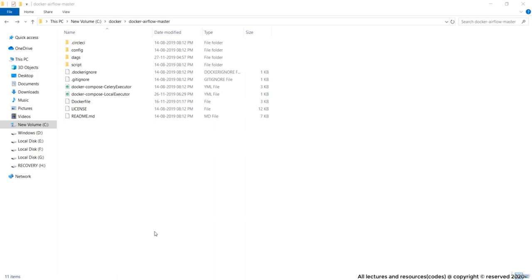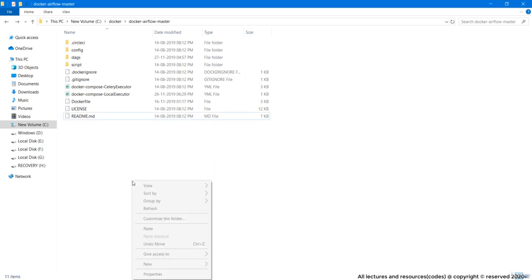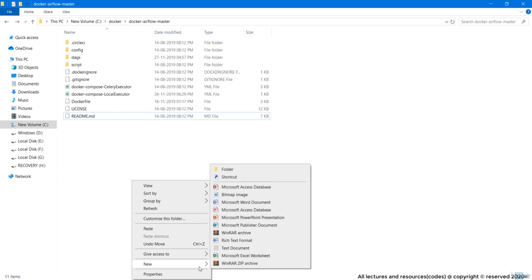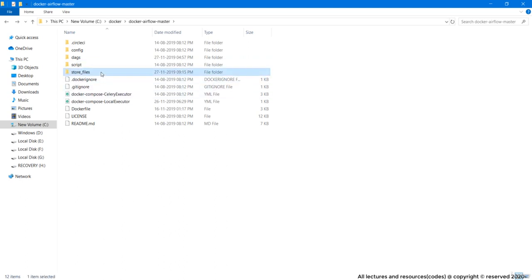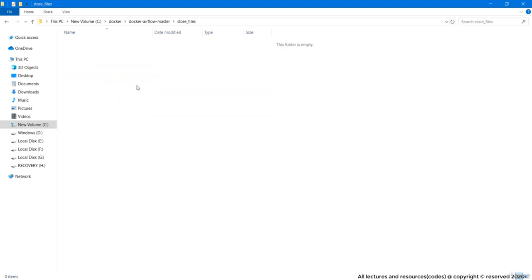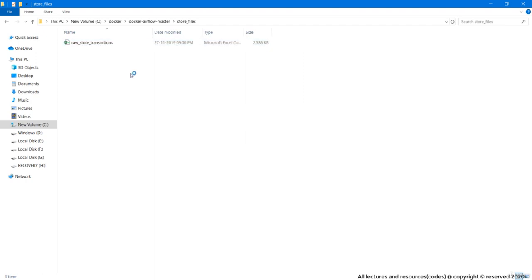Let us start our project by creating the input file folder. I will give it name store_files. Daily our input file is going to land in this directory. So let me paste my first input file. Done.